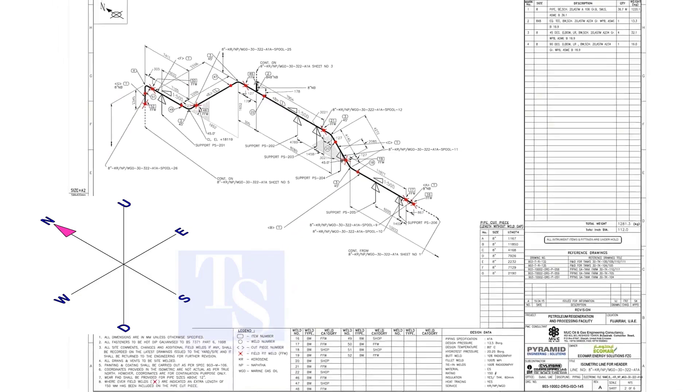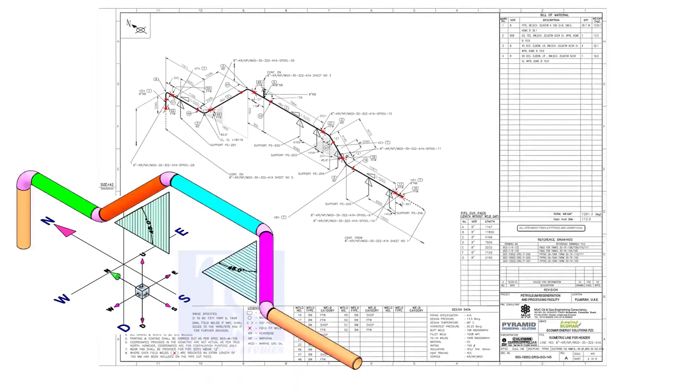Anyway, sometimes the draftsmen make mistakes in these shades. So I recommend always checking the elevations of the offsets at both ends before the fitup.